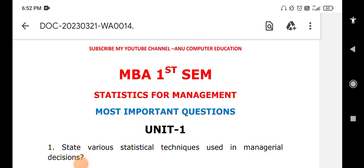Dear students, here are the very important questions for Statistics for Management, BBA First Semester. These are the most important questions in statistics.